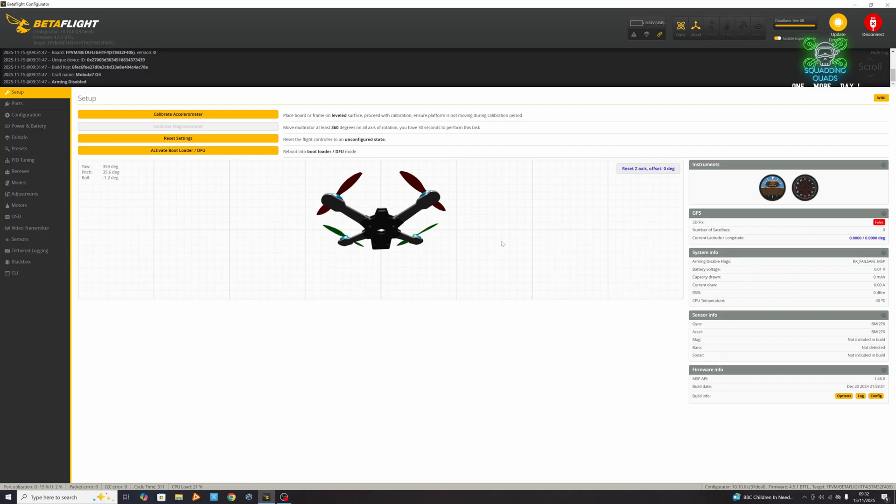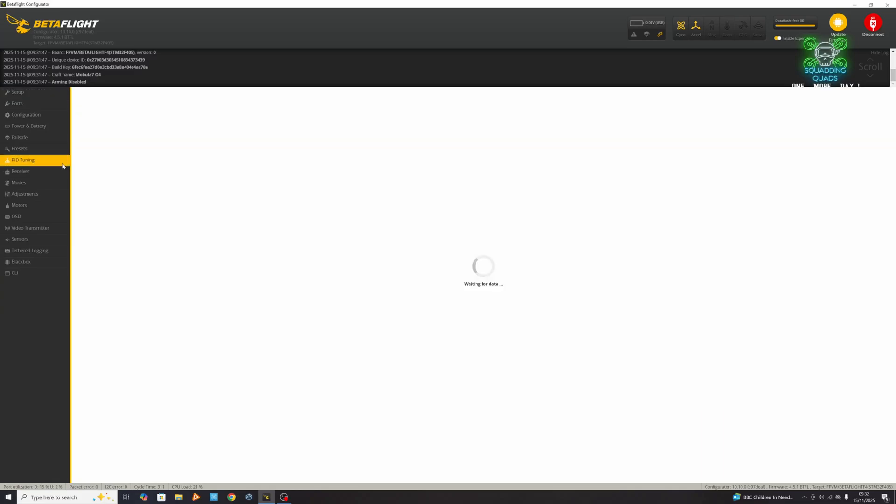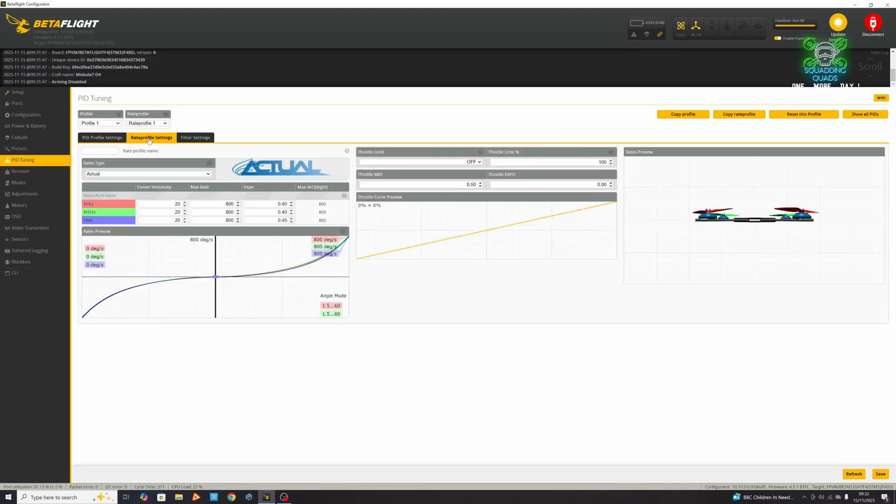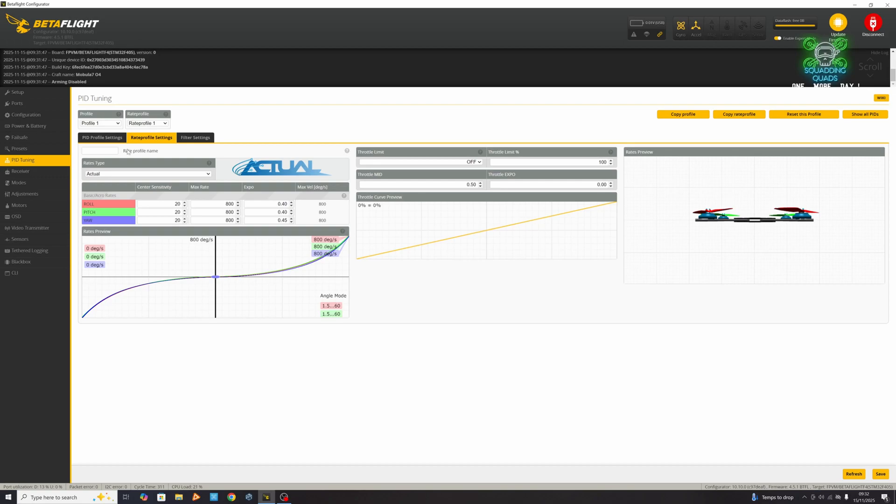The first thing we're going to do in this video is go into our PID tuning and then into our rate profile. We need to make sure rate profile number one is selected. We don't want to change the PID tuning profile, just the rate profile. You can name it, so we're going to name this one newbie, and these are the rates I would suggest for a newbie.